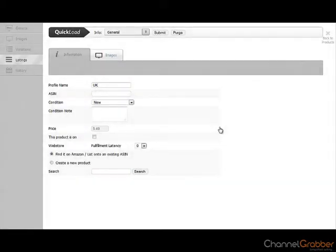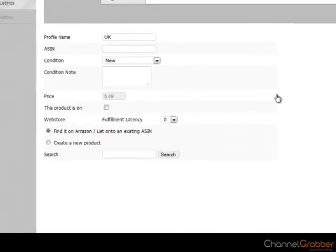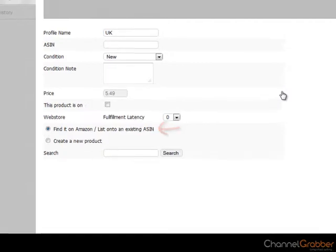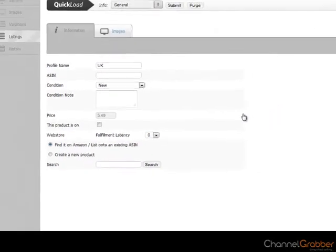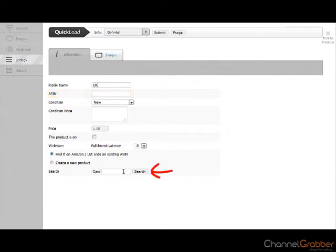To list your products using an ASIN, first ensure that Find it on Amazon is selected. If you know the ASIN, enter it in the ASIN field or alternatively, you can search for the product in the search box.